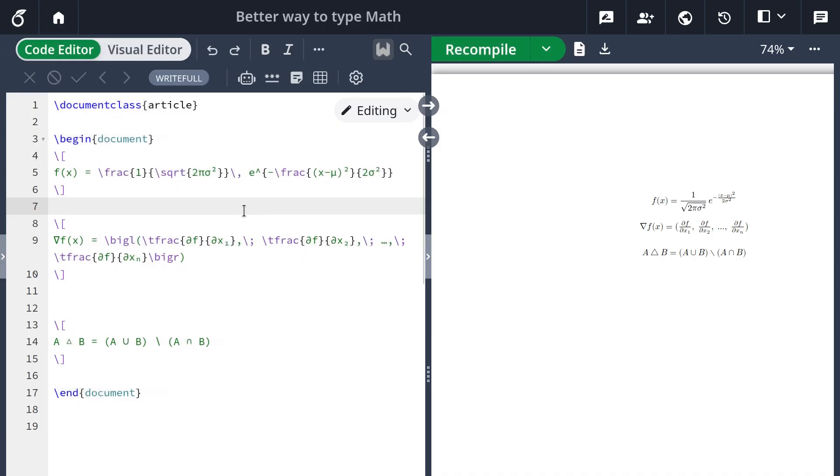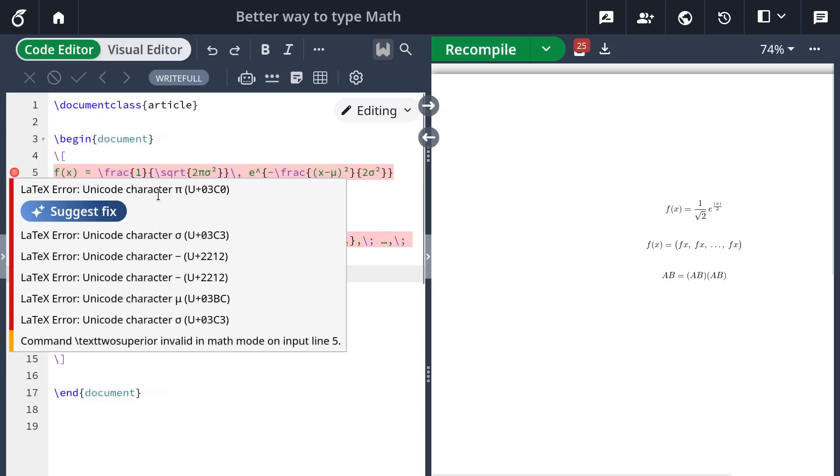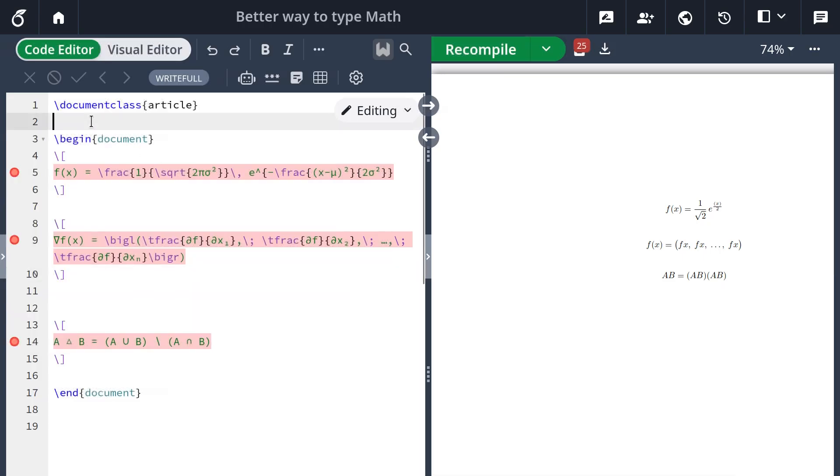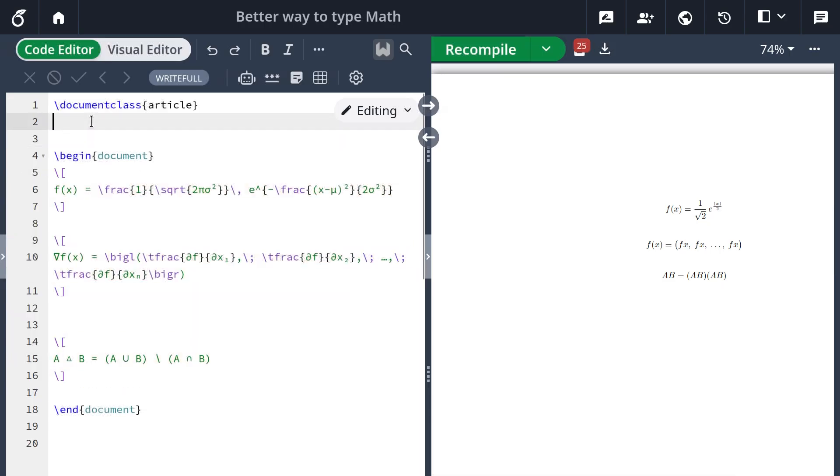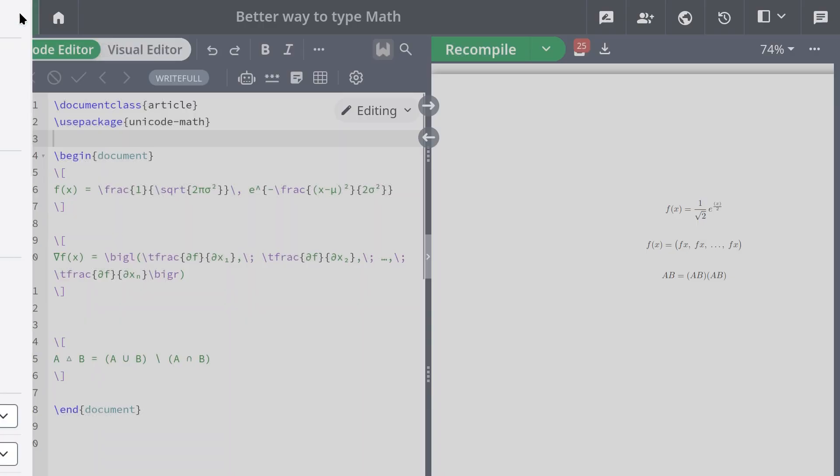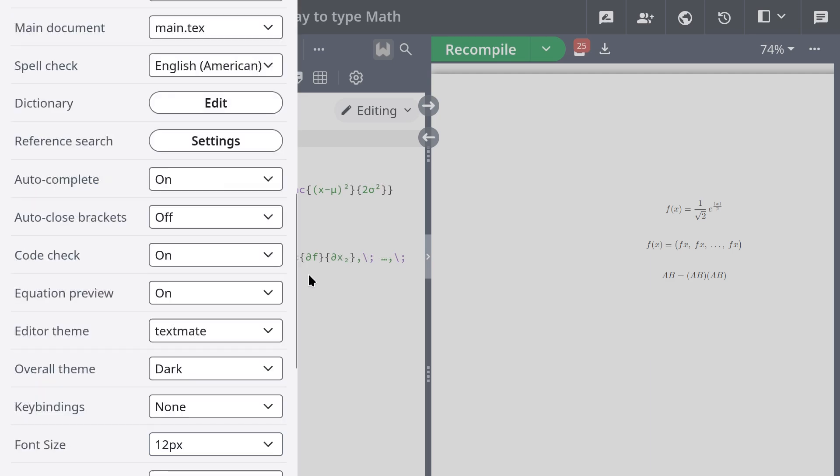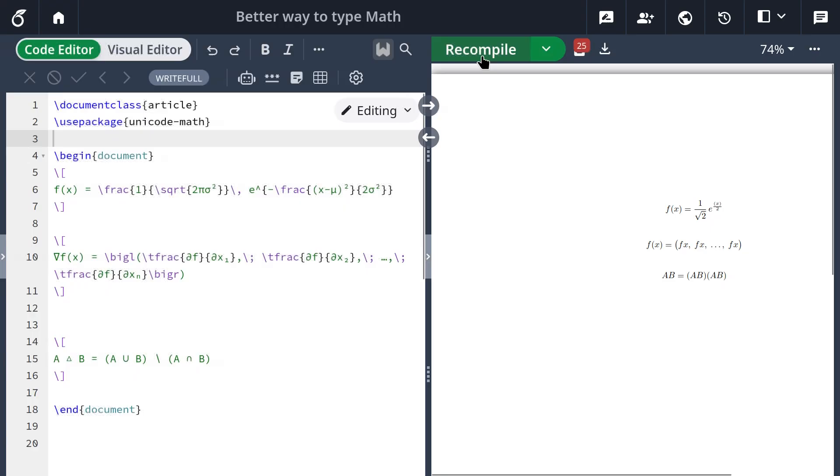But you have to be careful because by default LaTeX doesn't really work with Unicode characters. You have to use package unicode-math. You also have to change the compiler, so in Overleaf you can go into menu and then you can change compiler to XeLaTeX or LuaLaTeX. And then you can compile and it will work.